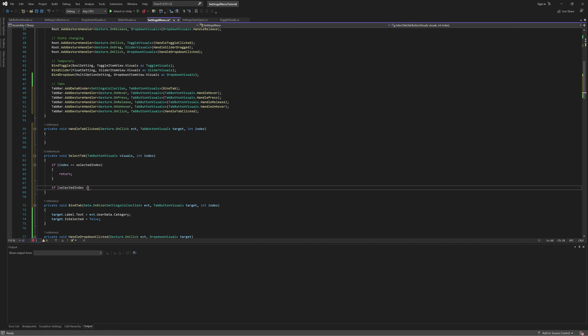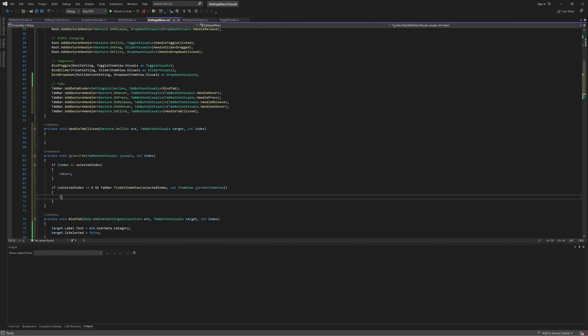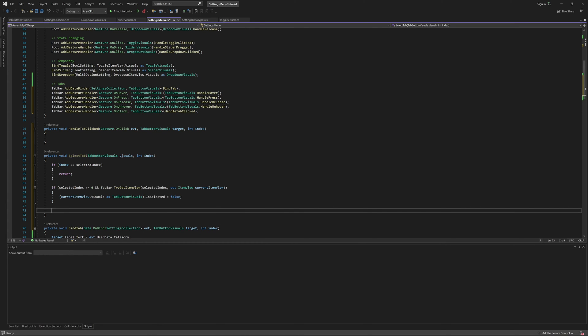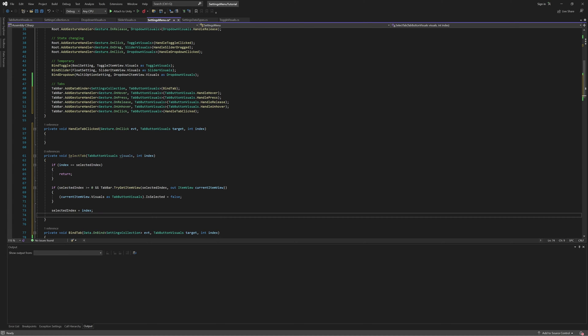Otherwise, if the old selected index is valid, we'll try and get the old selected tab using the TryGetItemView method of the ListView, so that we can set its selected state to false. Finally, we'll update the selected index with the new index, and set the selected state of the provided Tab Button Visuals to true.